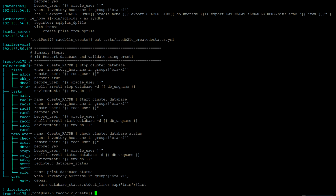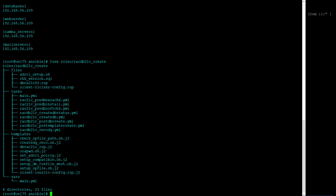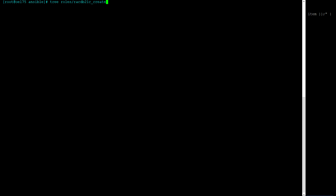This section is mainly to validate the database status. Because we changed the compatible parameter, we restart the cluster database using the srvctl command under the shell module, and then check the cluster database status.